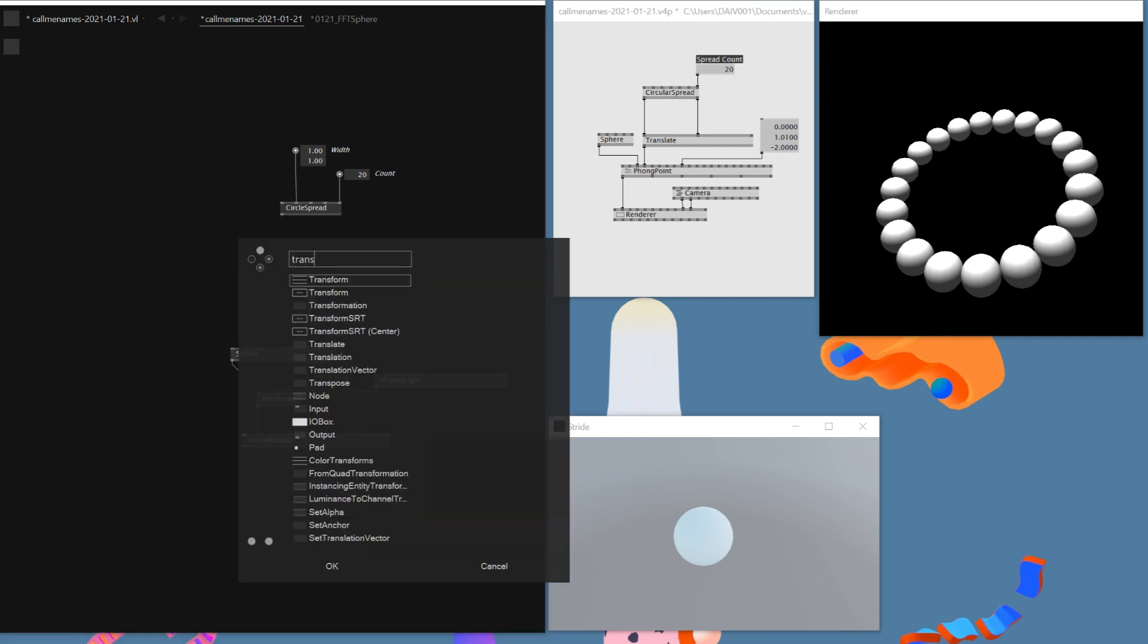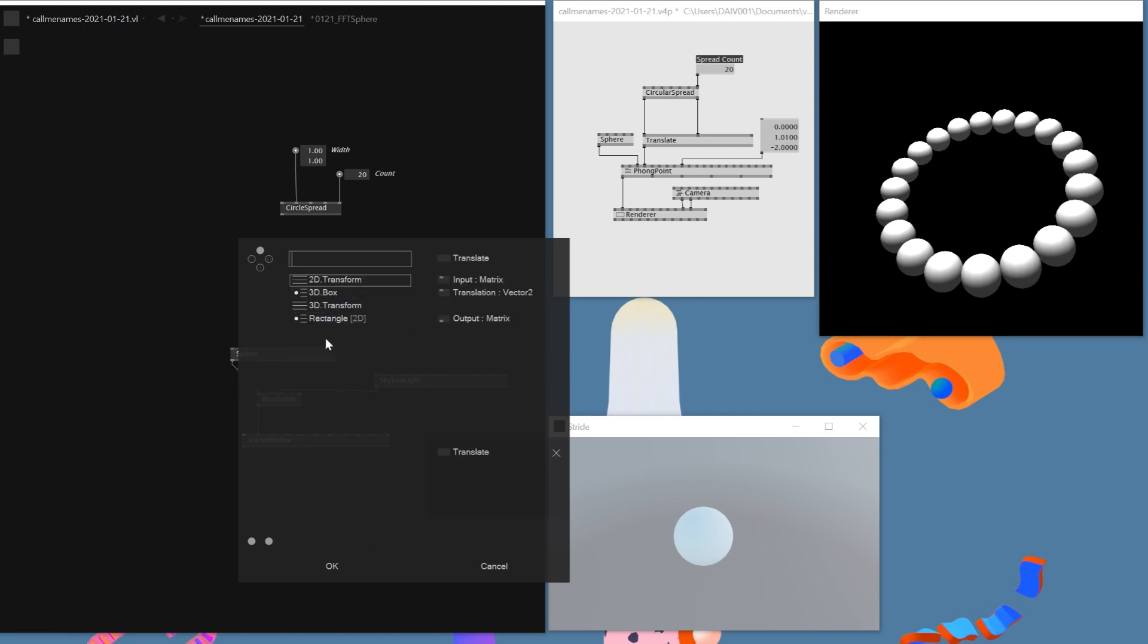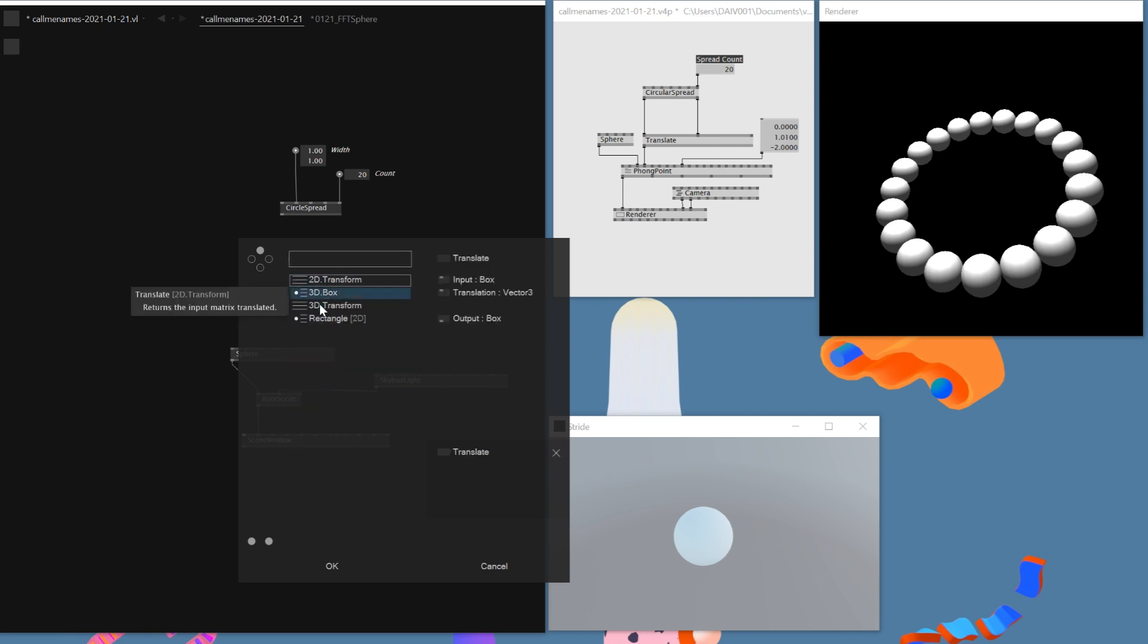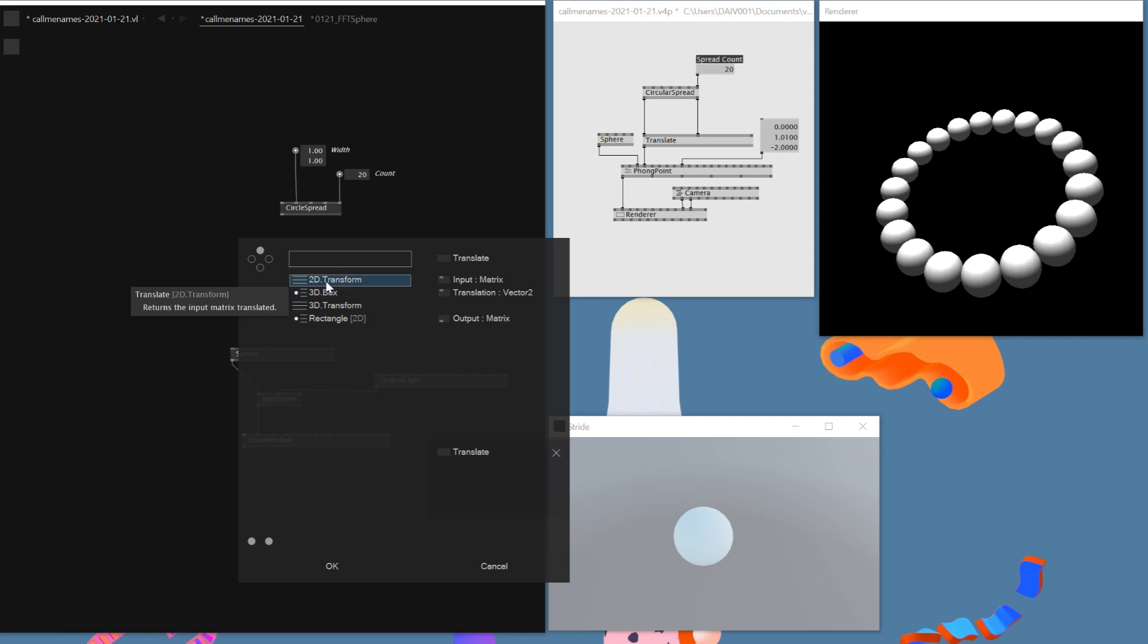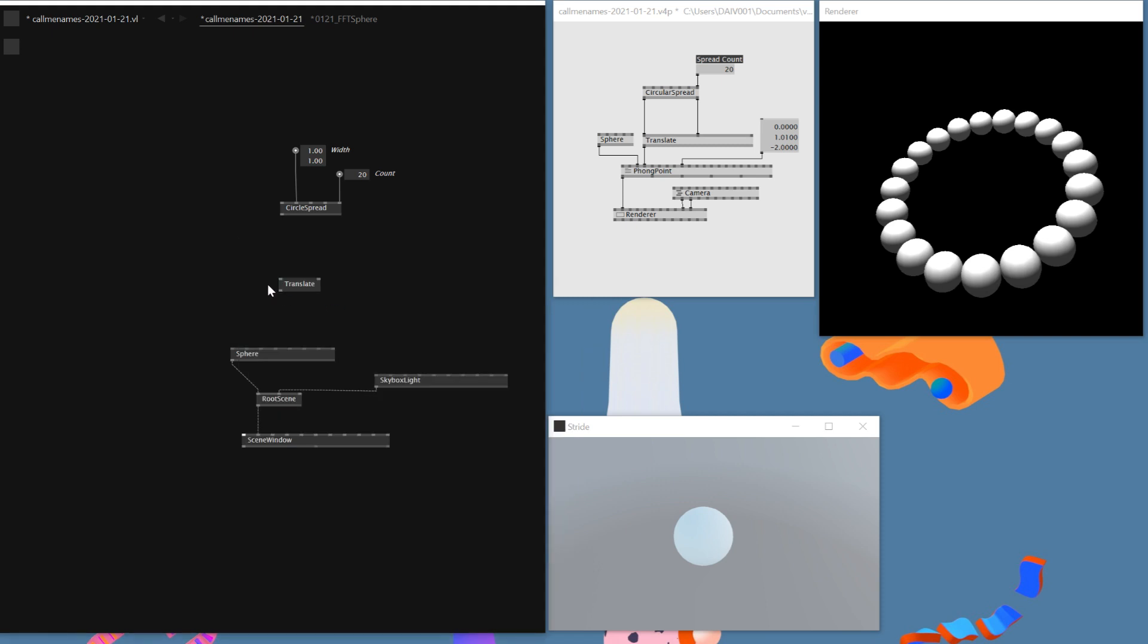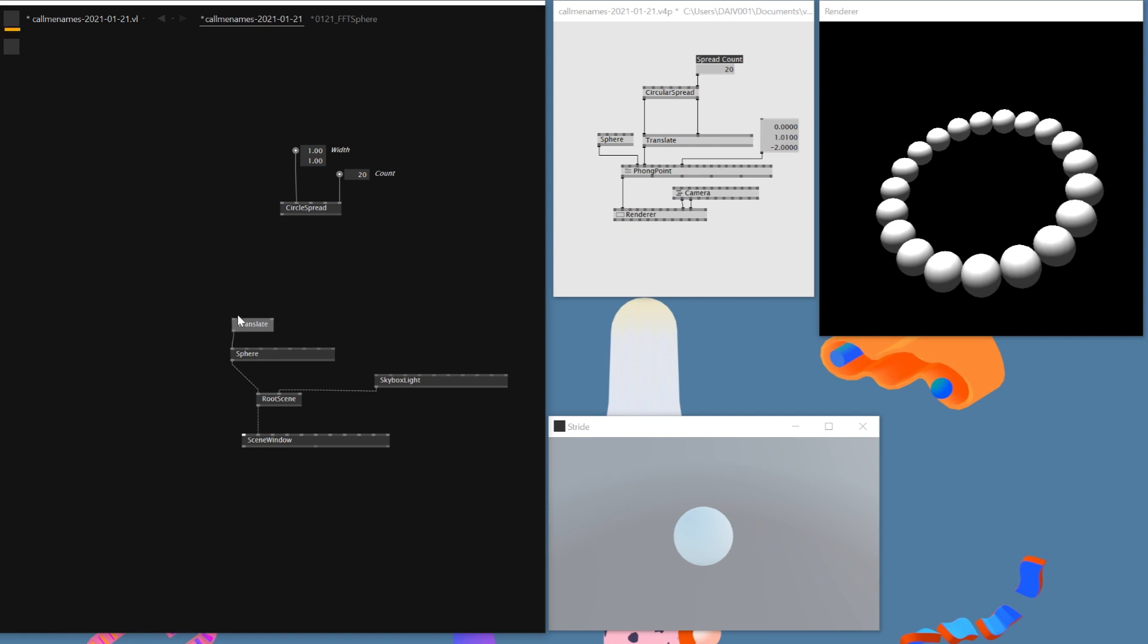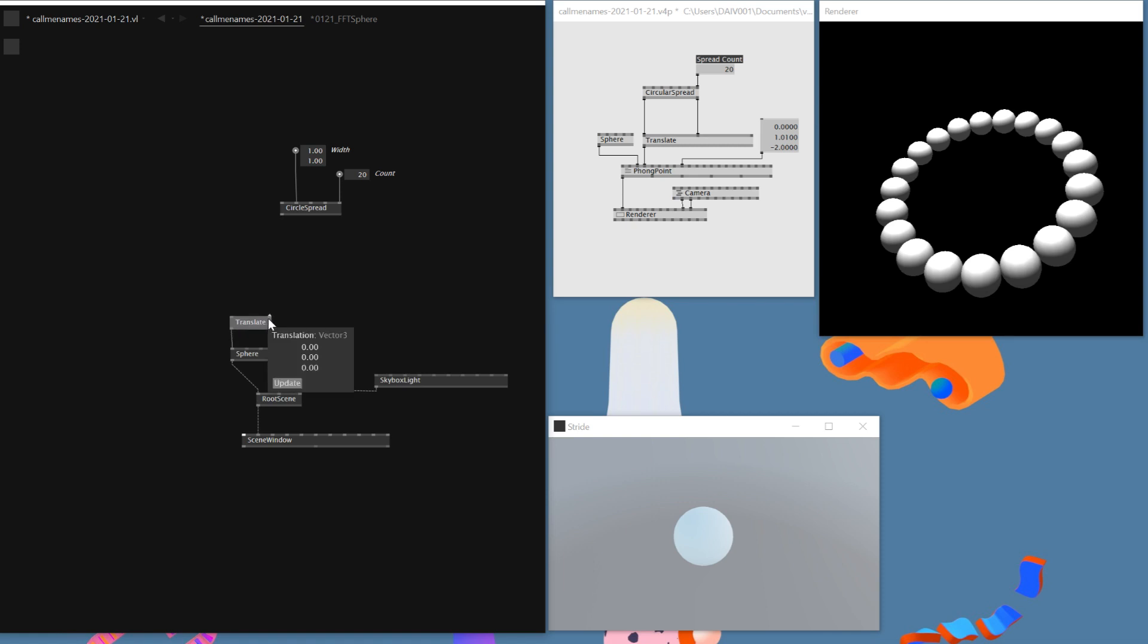One big difference is, as you can see, circular spread in beta had two different outputs for X and Y. Here it's just one output and it has both X and Y. So that's a bit of difference. Another thing I want to add is a Translate. I'm not going to be scaling anything, so I'll just use a Translate. And then once you click this, it asks you which type of translate do you want, like 2D or 3D. And I just need a 3D version. So I'll just be using this one.